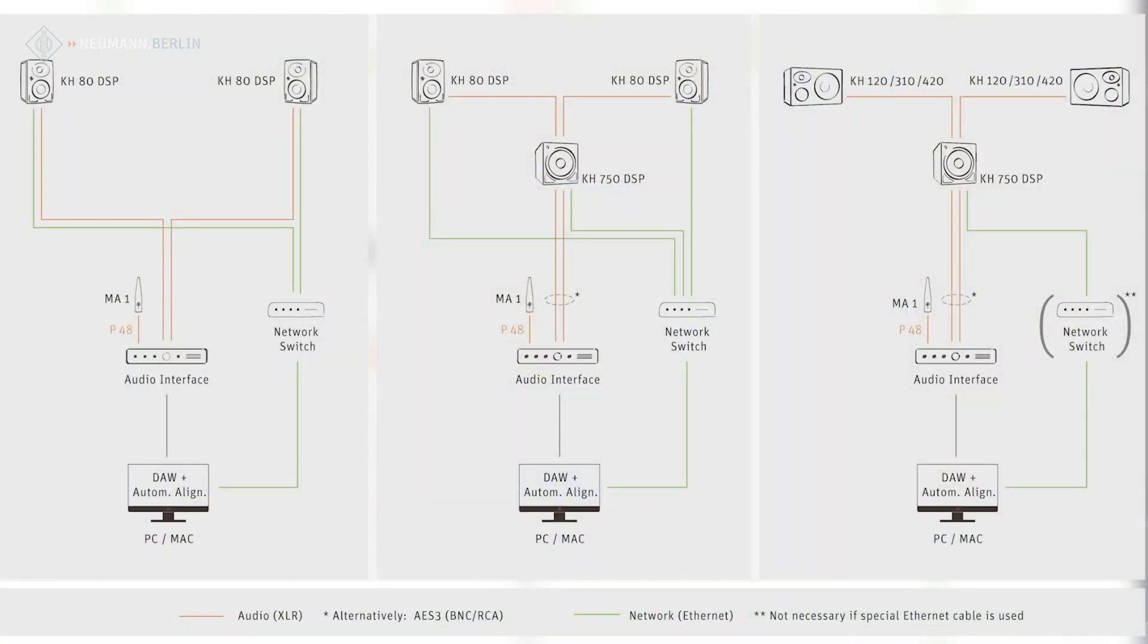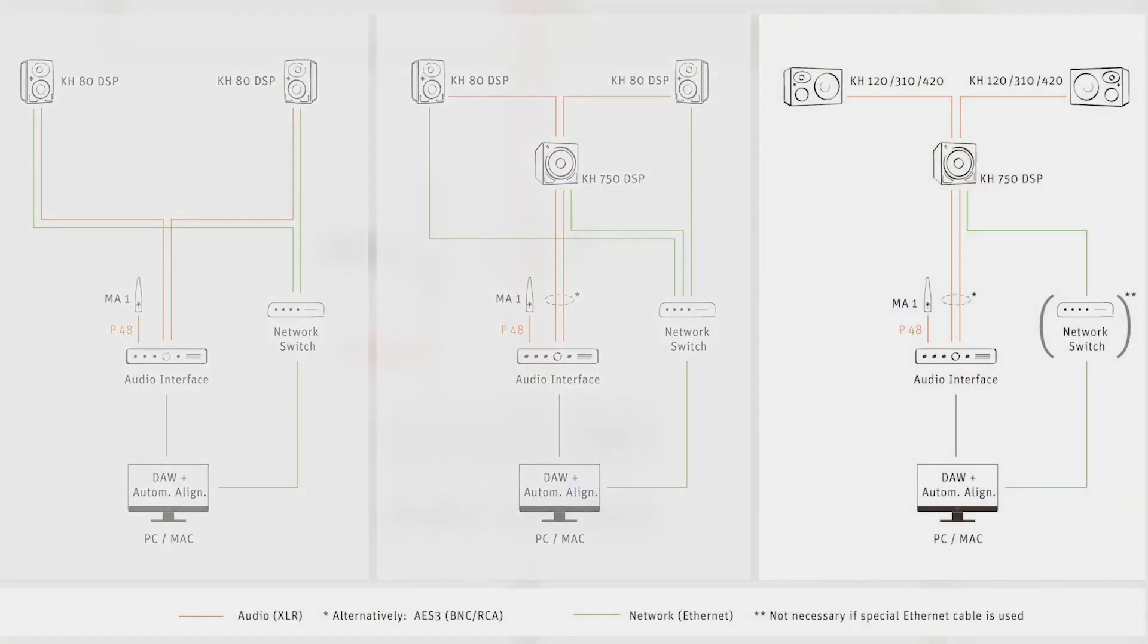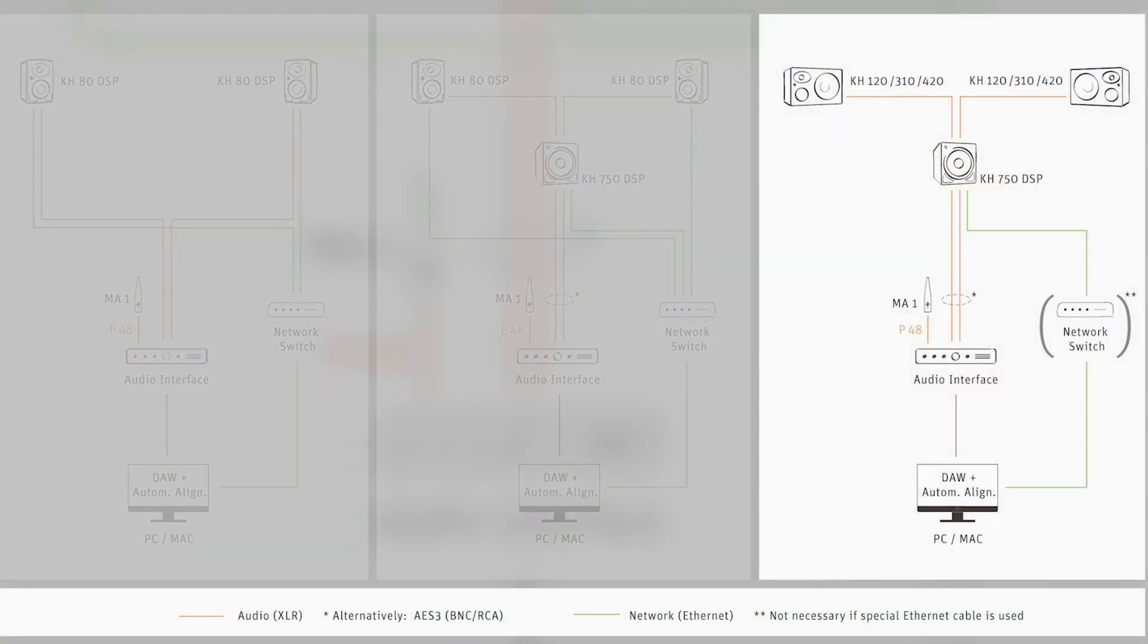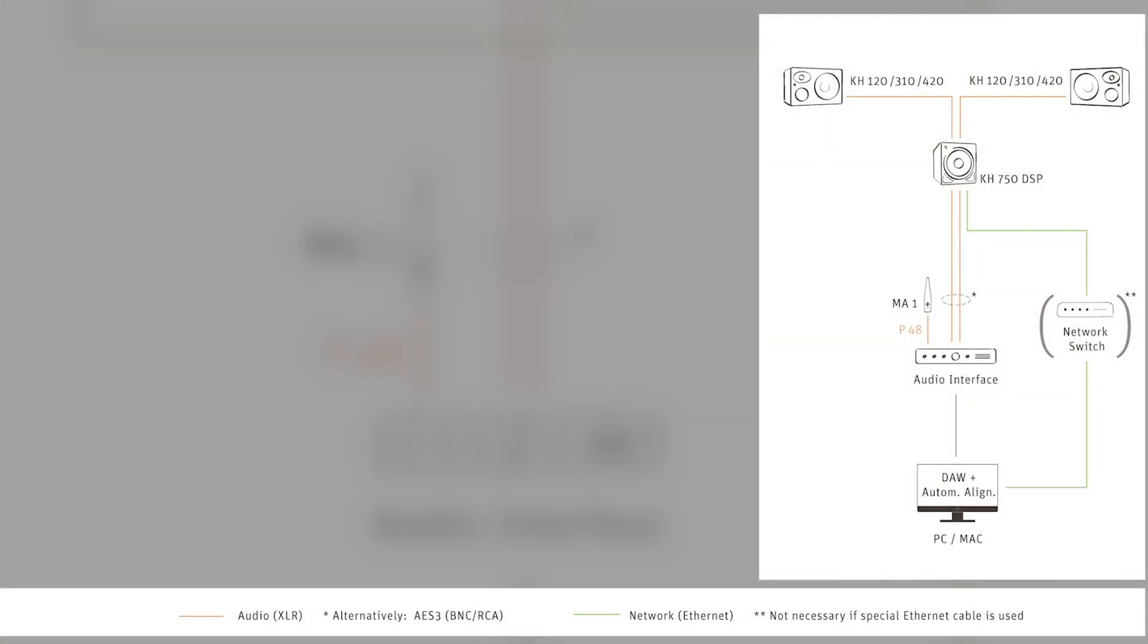The third scenario is having, instead of the KH80 DSP monitors, you can take analog loudspeakers, 120, 310, 420, and all the system correction takes place inside the subwoofer.